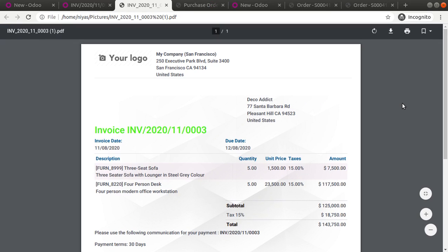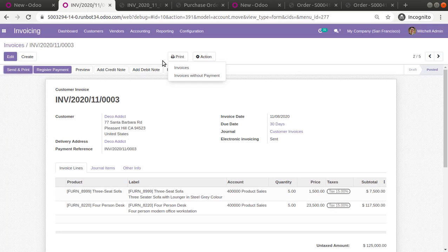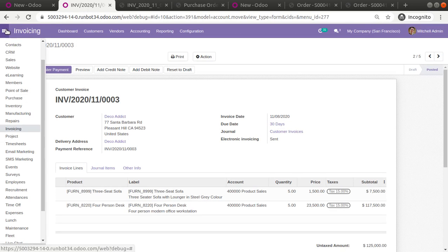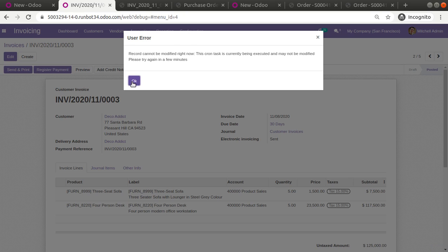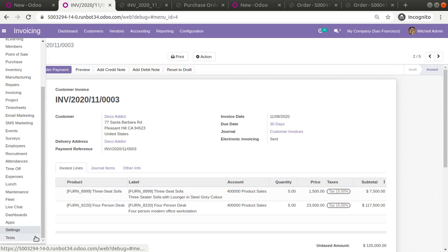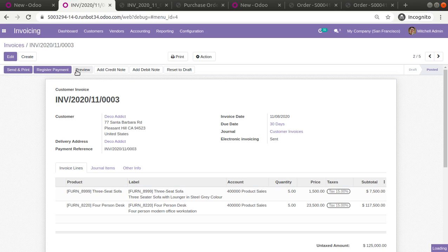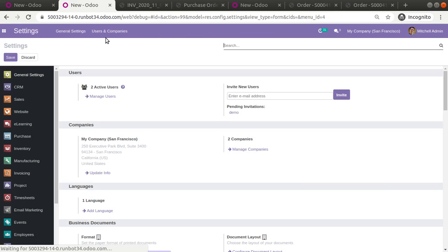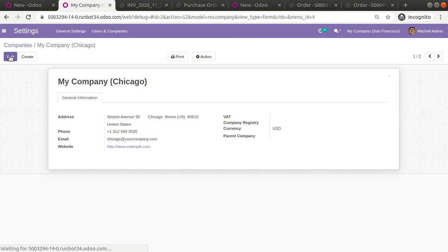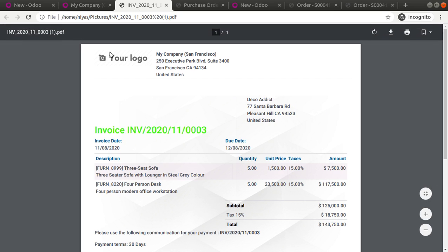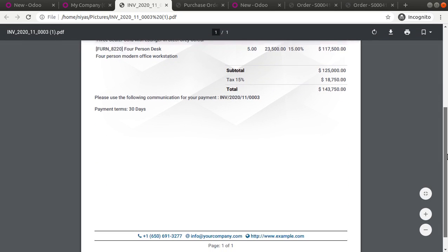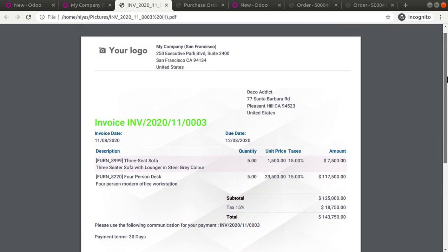If you need to set your company logo, you can do it from Settings. Go to Settings, then go to the Company section, and inside the Company record you can set the logo for your company so that it appears on all reports. This is how you configure the document layout in Odoo 14.